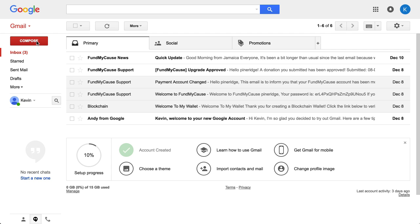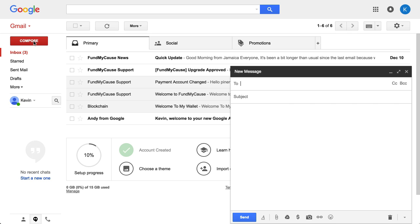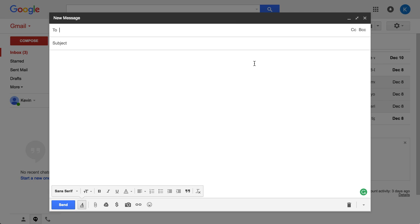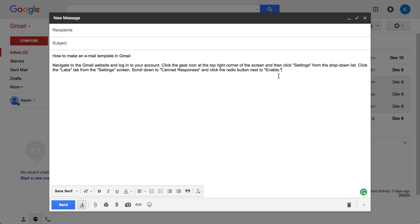This is a fairly new Gmail account, so it doesn't have any setup really. I'm going to go to compose, and you can see it goes into a new message. I'm going to expand that open to a full menu, and what I'm going to do is paste in here the exact steps.